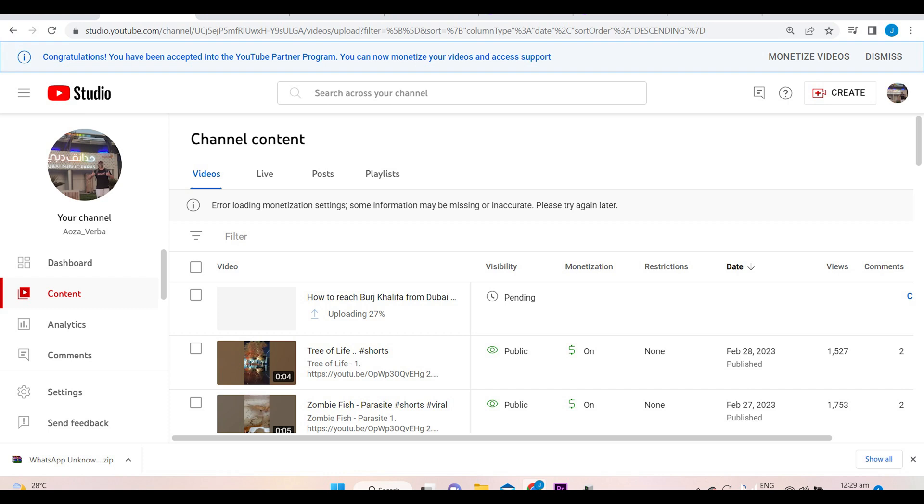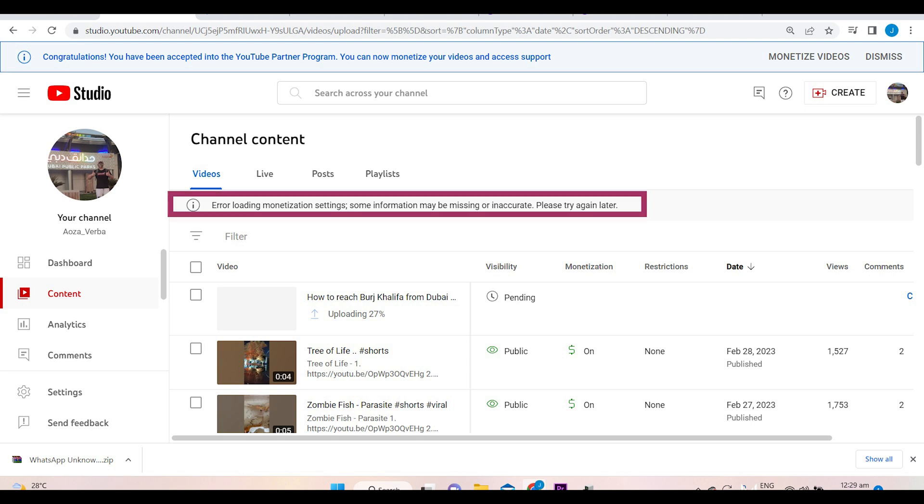So for today's episode, I'm going to show you how to fix the error loading monetization settings. Some information may be missing or inaccurate. Please try again later.